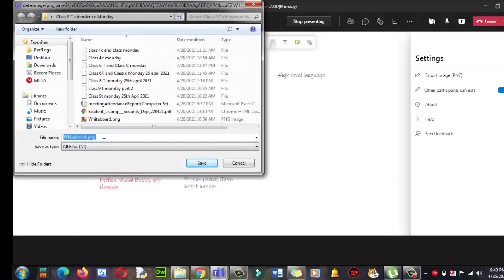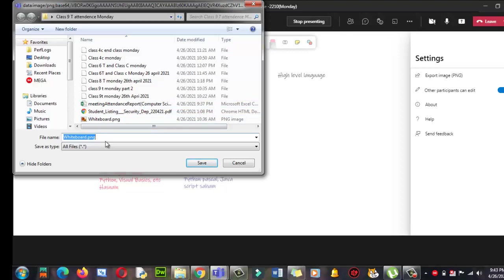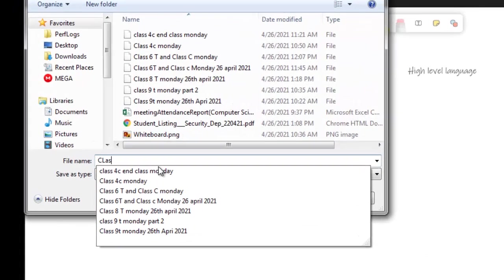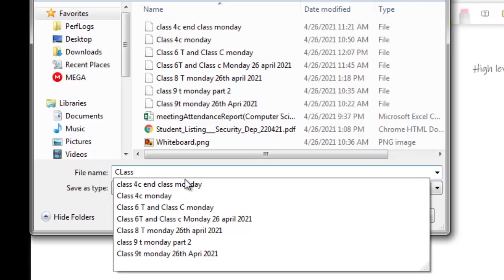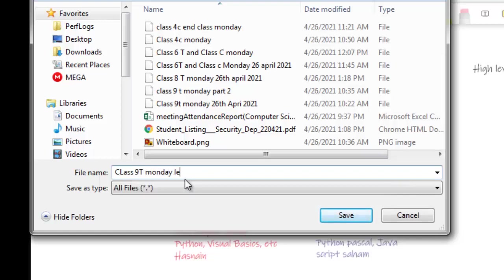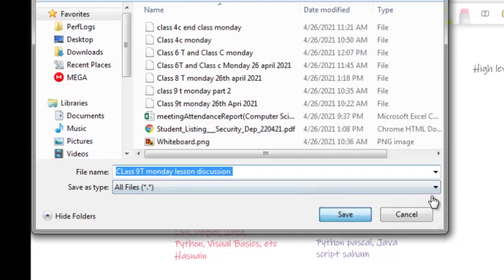You can change it, like for example: class 9, Monday, lesson discussion - kind of, okay. Then you need to save that.